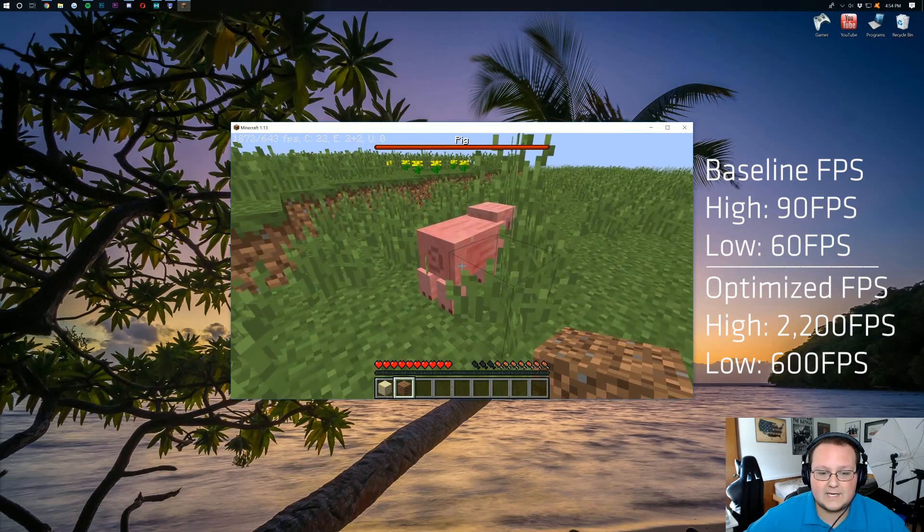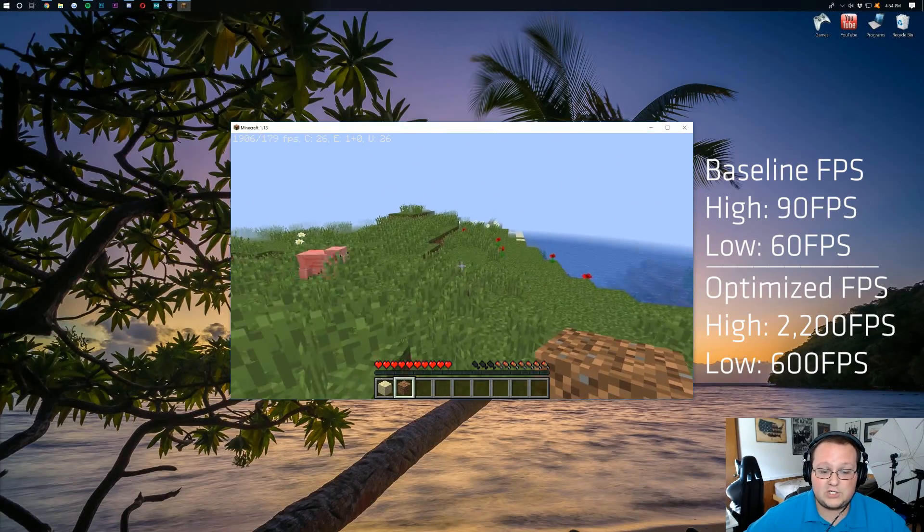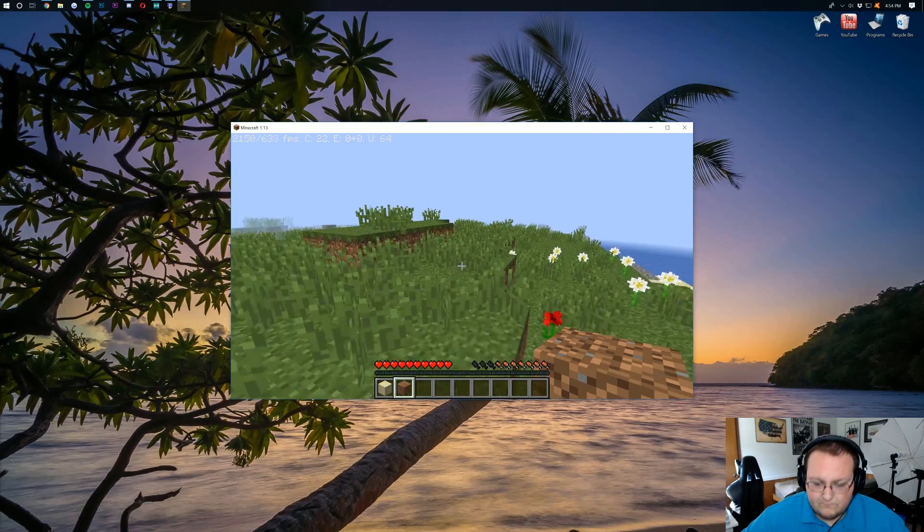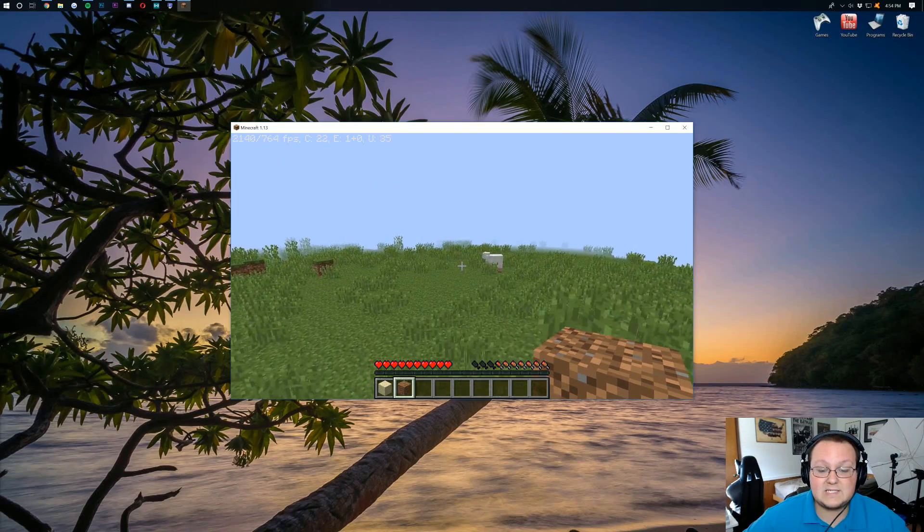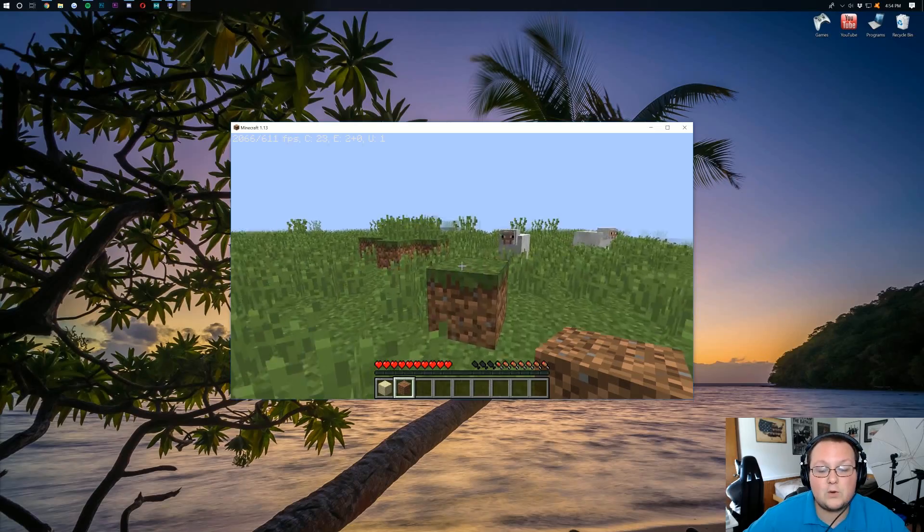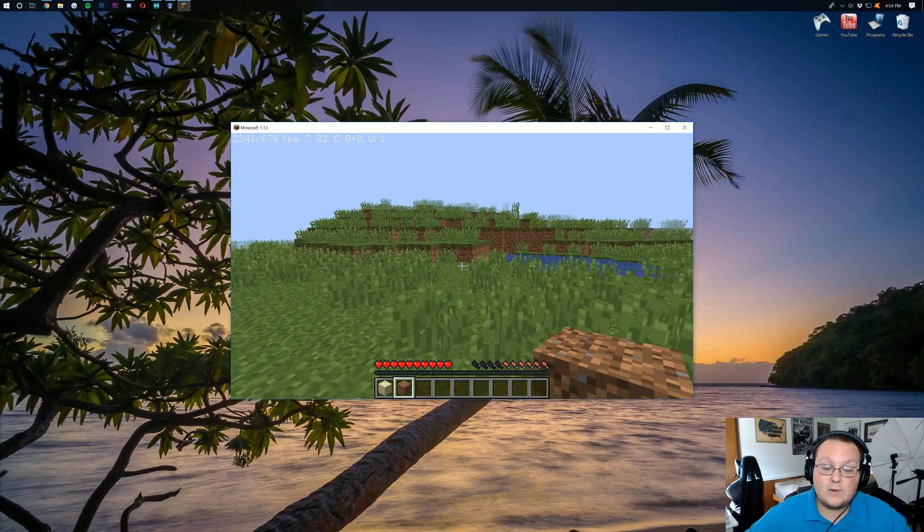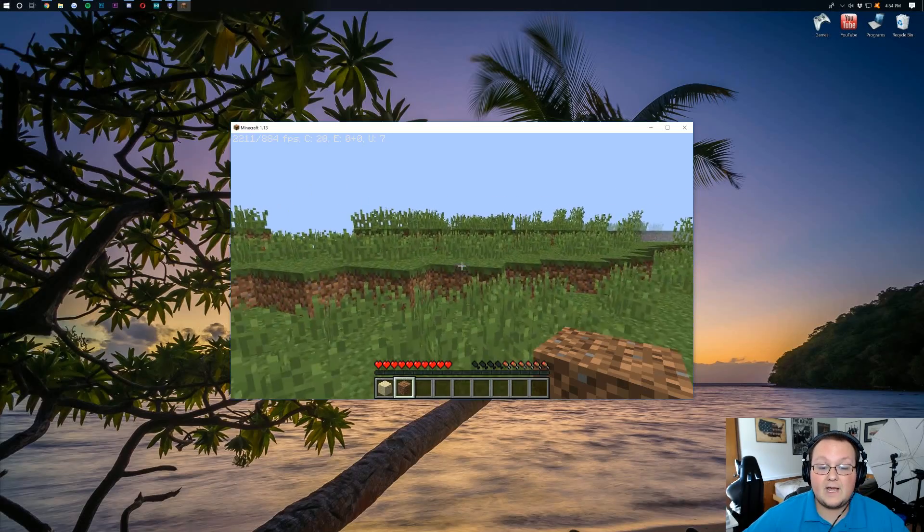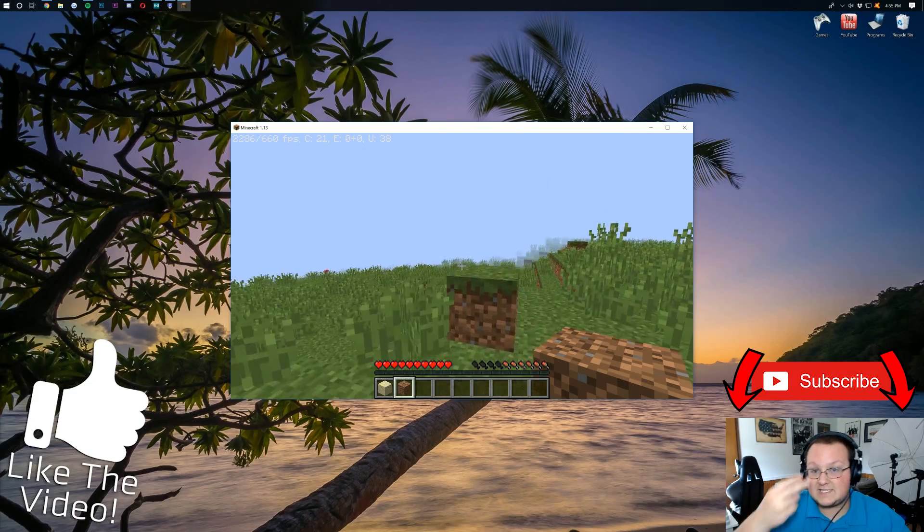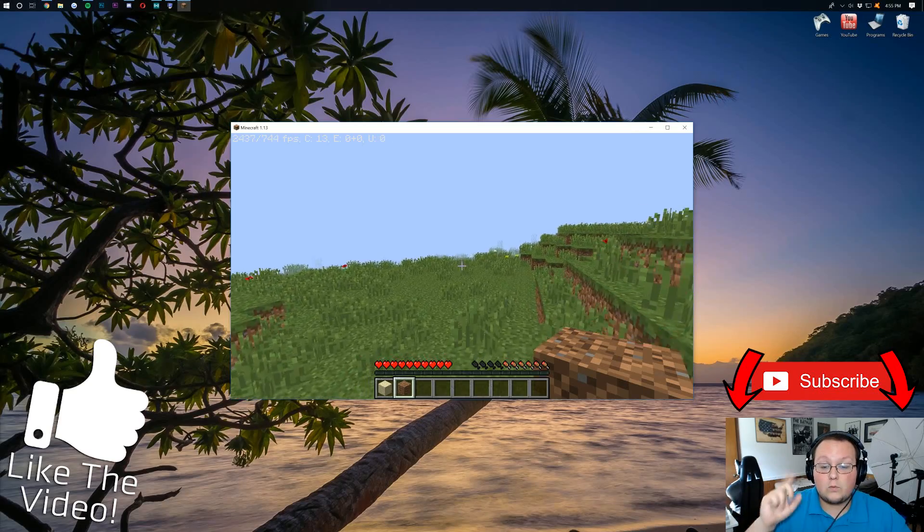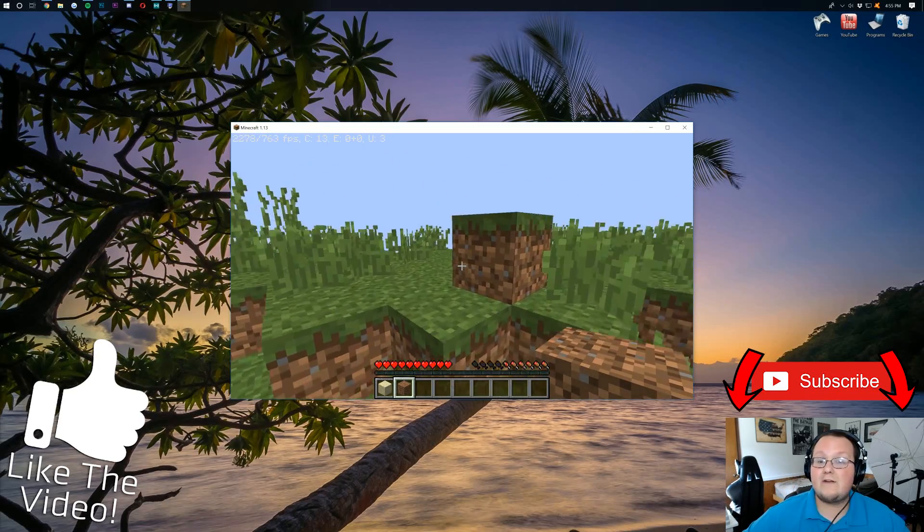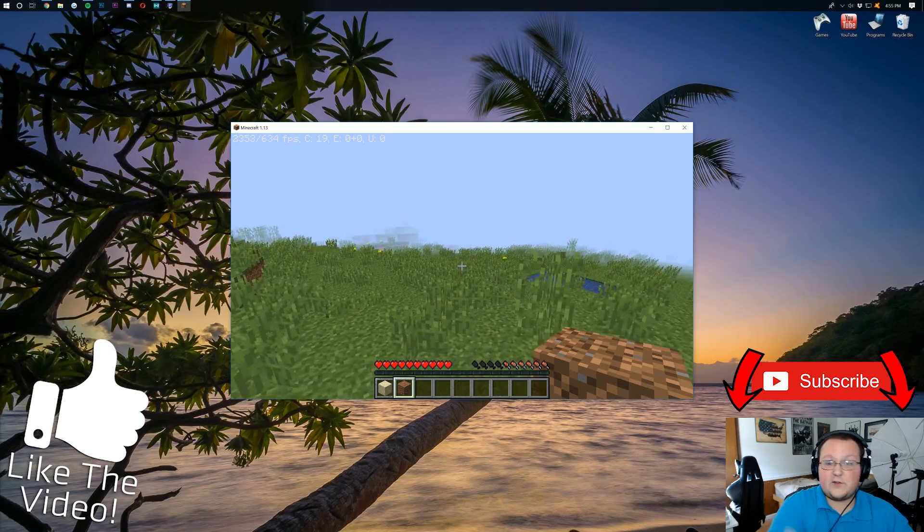And we're actually even running some data packs here. See that? There's actually a data pack installed in this world, which does actually decrease FPS some. So freaking awesome stuff there. That is how you can optimize Minecraft to be able to play it, even with a crappy computer. If you have any questions, post them in the comment section down below. I'm more than happy to help you out. Again, if you need to know how to install OptiFine, that is linked to the second link down below, as well as at the i right above my face.